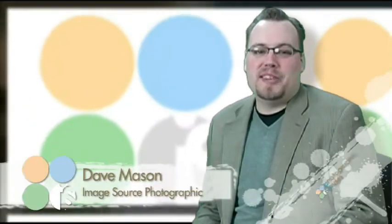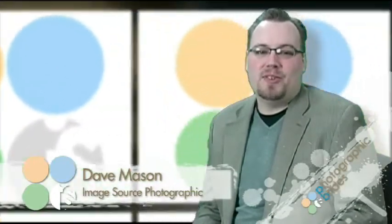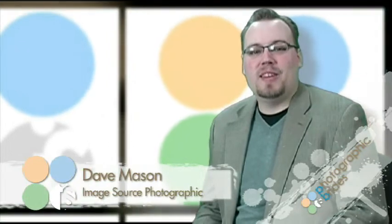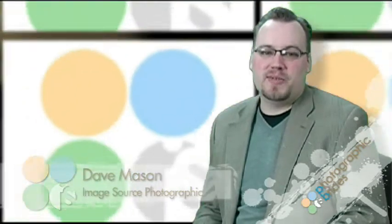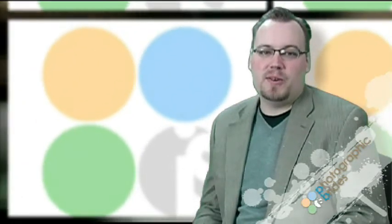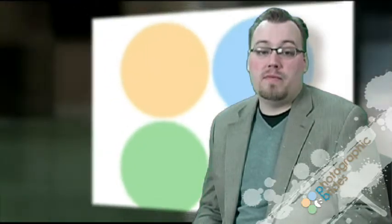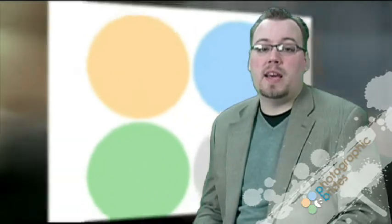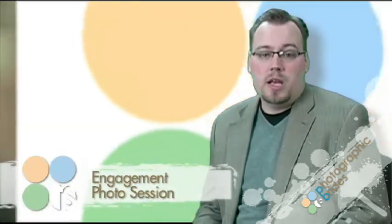Hi everybody, I'm Dave Mason of IS Photographic. I want to thank you for joining us for another episode of Photographic Brides. Today we're going to talk about a topic that I hold very high on the priority list, and that is the engagement photo session.